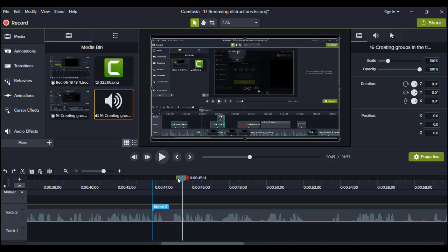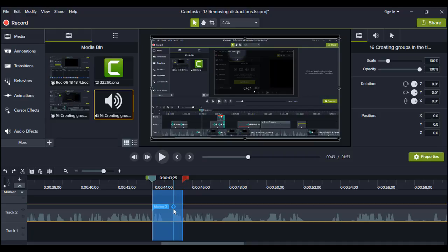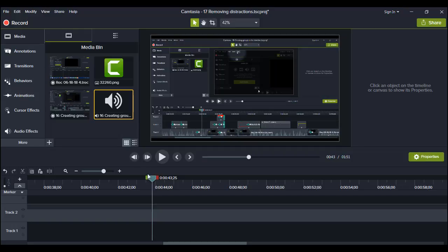So I'm going to highlight the area and right click to choose Ripple Delete to make sure the cut clips are stitched together.